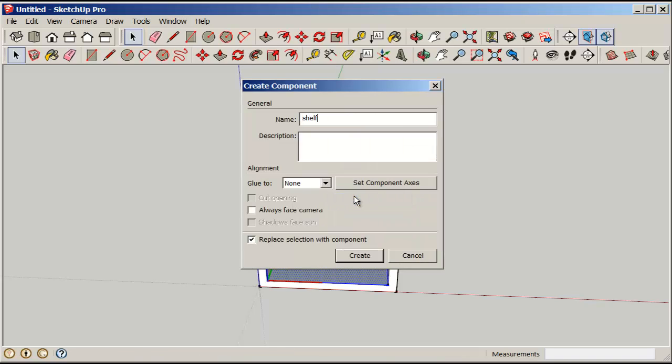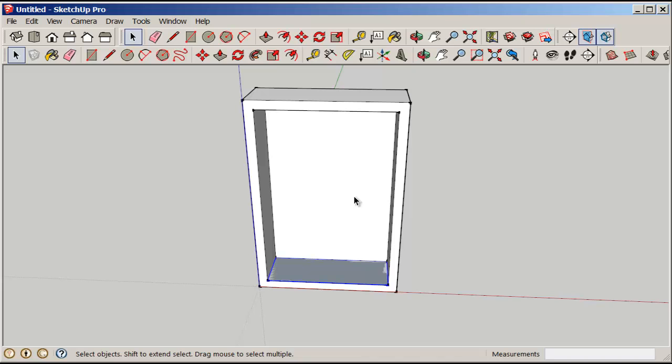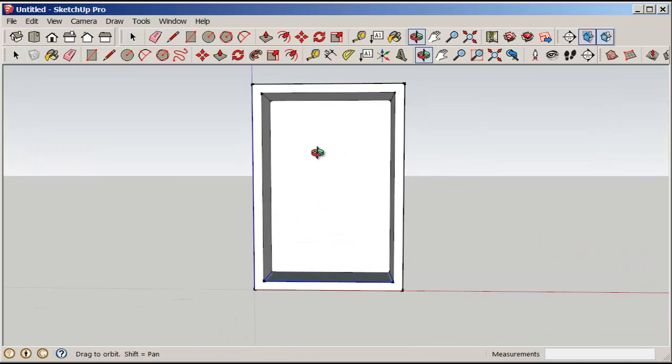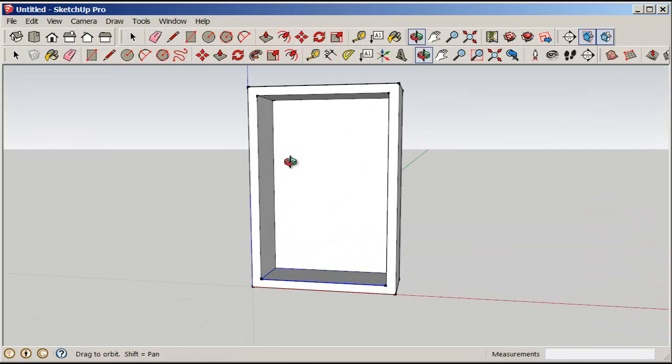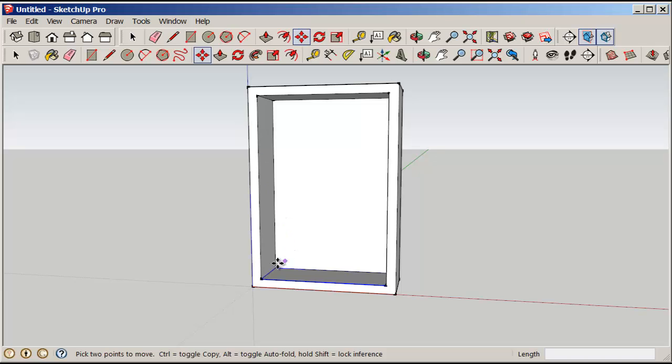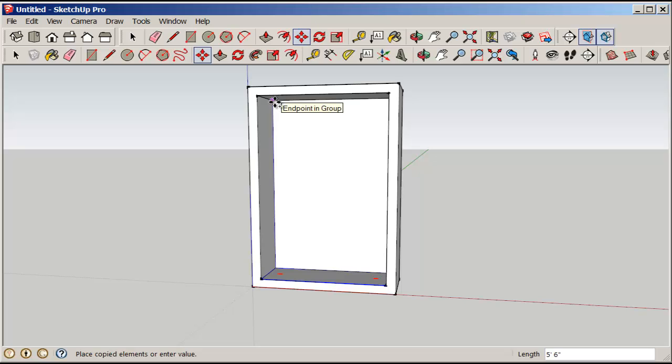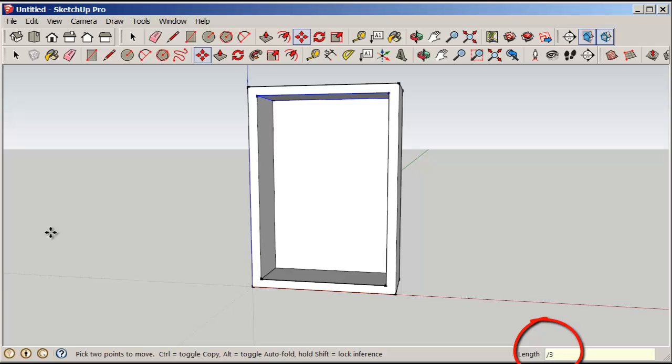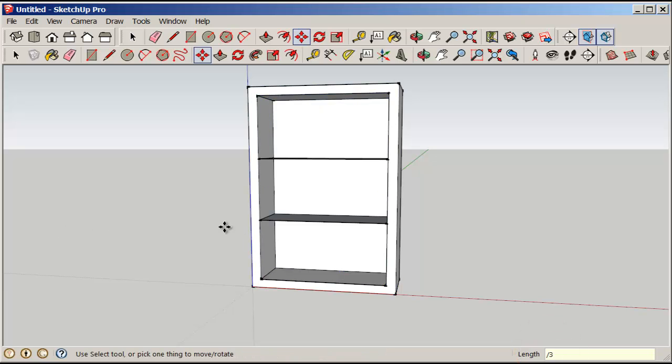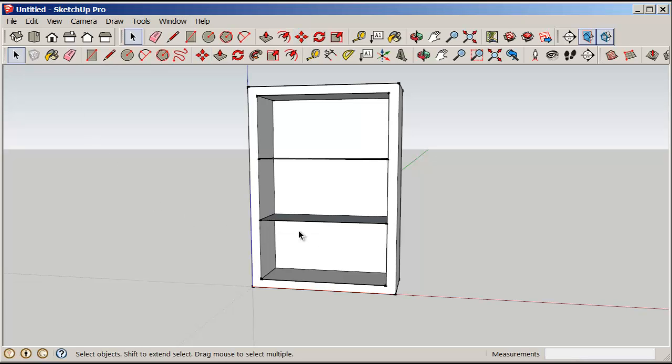We're going to array this component. To do that, first copy it with move and the control key, and then the array will be in between those two shelves. Type slash three, as you can see in the measurements box, and you will get two shelves with three spaces in between them.